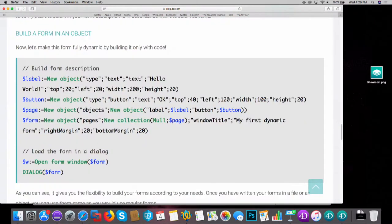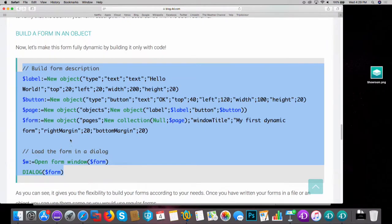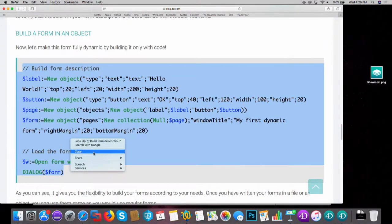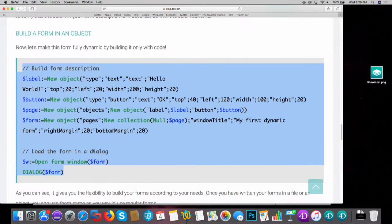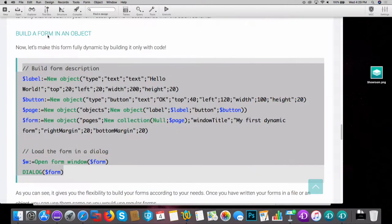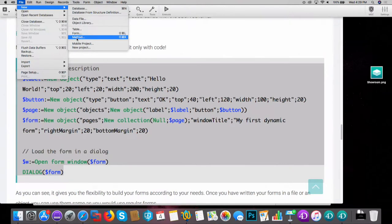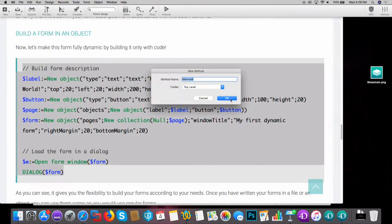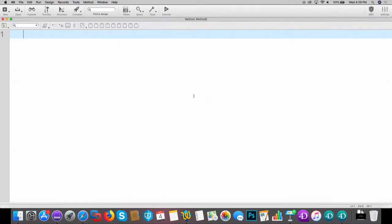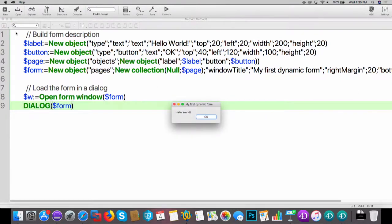So here, this is the 4D code from the blog post. I will copy the code, open the database, create a new project method, paste the code from the blog post, run it, and I have my form.